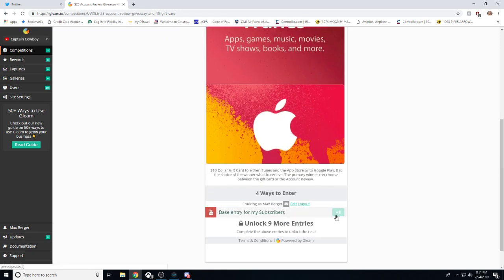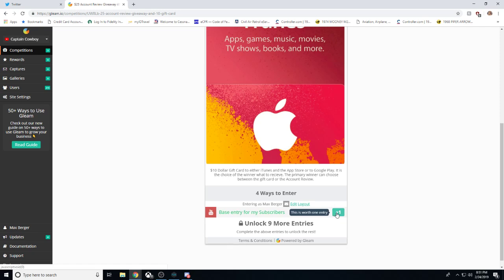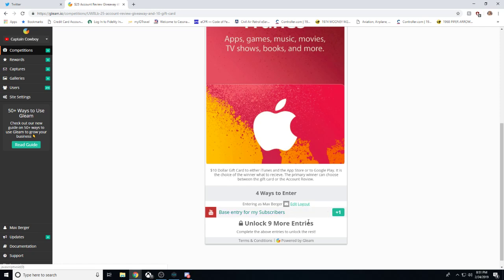But there's 4 different ways of winning. There's a base entry required. You have to be a subscriber. So anyone can do this. Anyone can subscribe. There's no block for that.